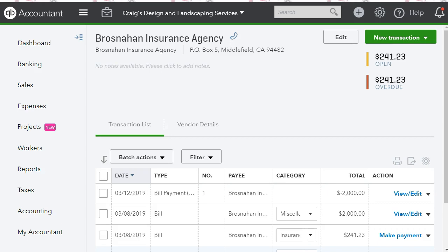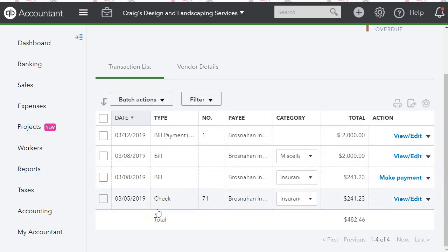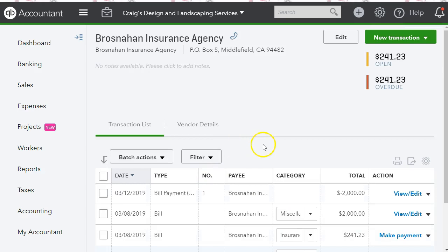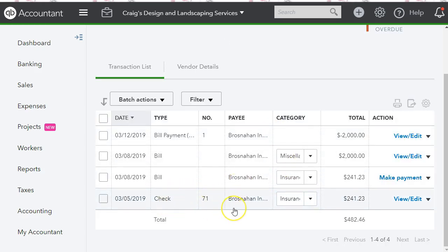I'm in the bill payment screen in this sample company file. What happened is I had entered a check for this vendor. This is the same scenario — I entered a check, and my client a few days later entered the bill. She said, 'Liz, I already paid that bill, why is it showing twice?' I remembered seeing it go through the bank feed.